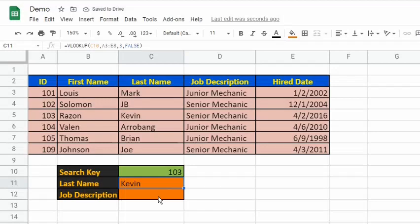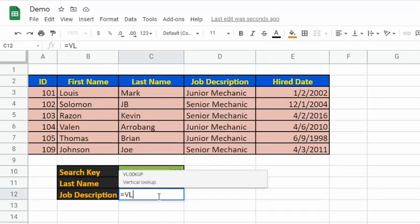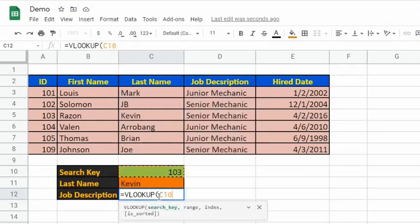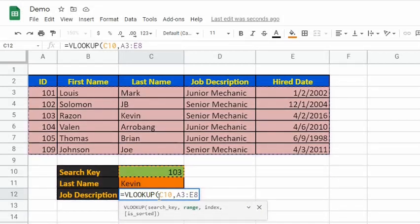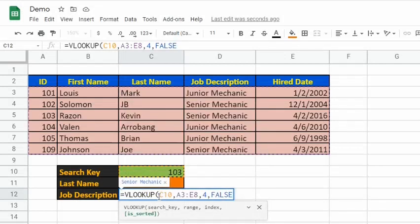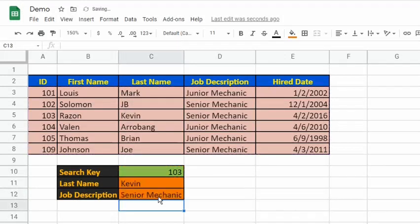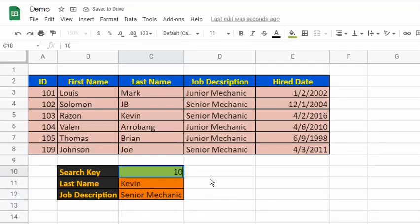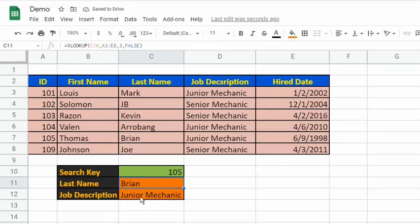Let's have another use of VLOOKUP. Let's change the search key to ID number 105. The output for the last name is Brian and the job description is junior mechanic.